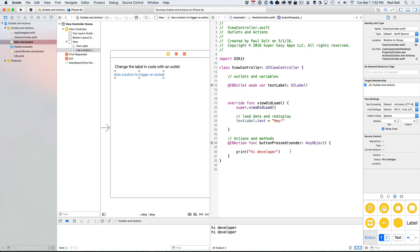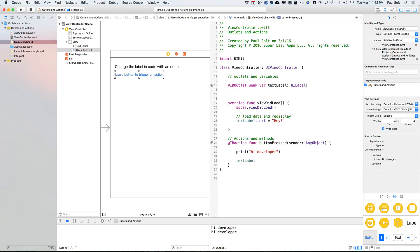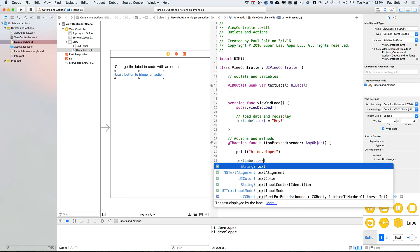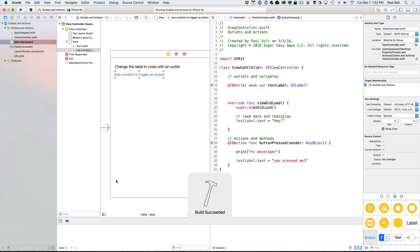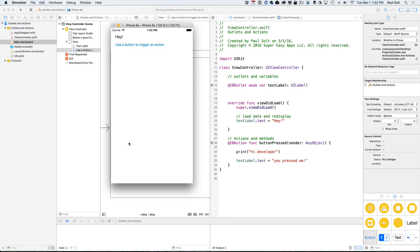But what's more useful is now we can use these actions to change things. So let's actually change that text label again. We can say textlabel.text is equal to, you pressed me. And we can run it, and it will change our message. So let's go ahead. Now it says, you pressed me. Now it's always going to say the same thing.